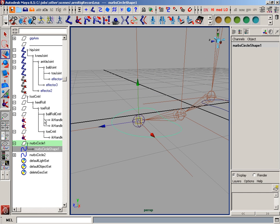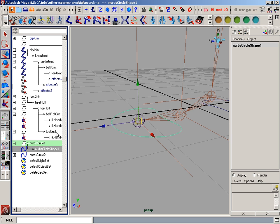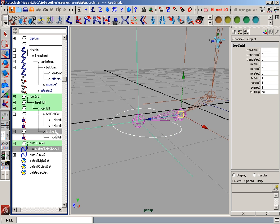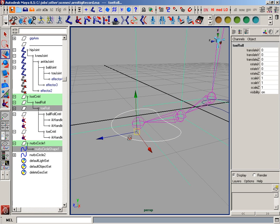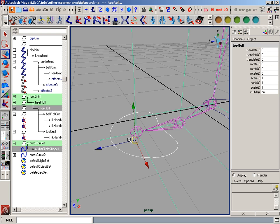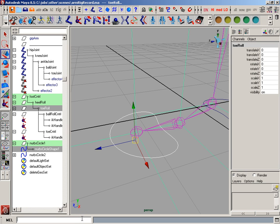And now what I'm going to do is control. Now what I'm going to do is control select that toe control, or that toe roll. And I'm going to use a simple script, which is parent dash R dash shape.